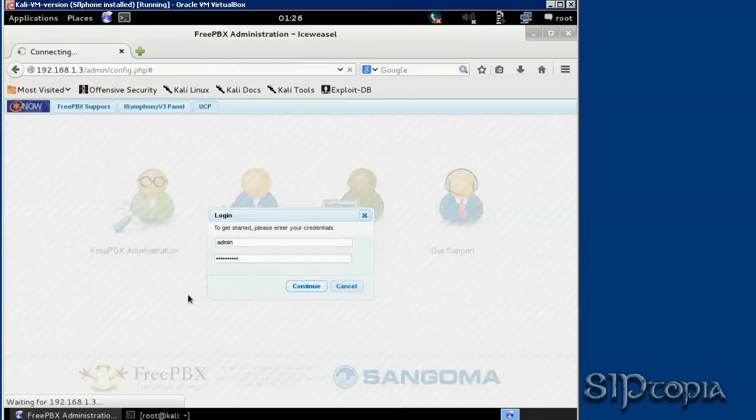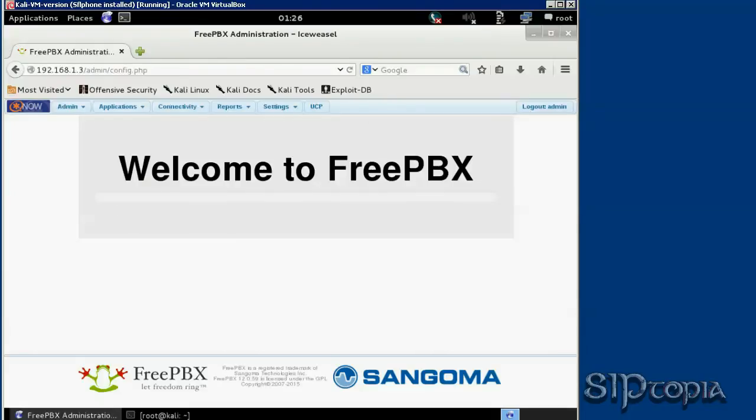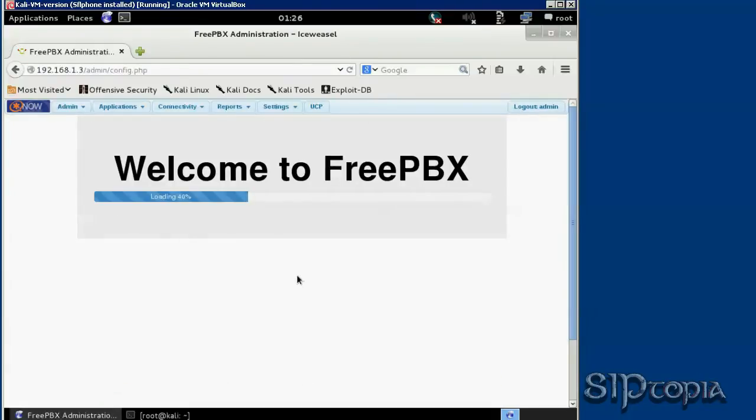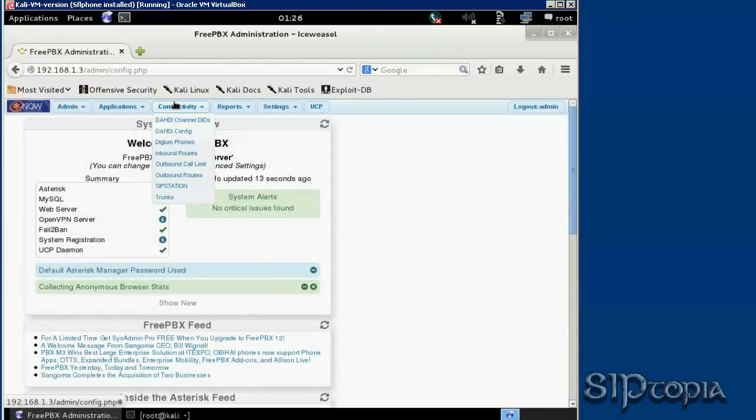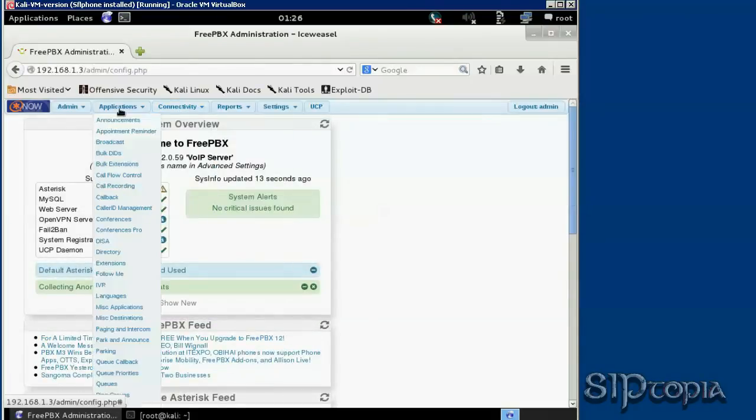So in this initial screen, we're going to go to applications and extensions.